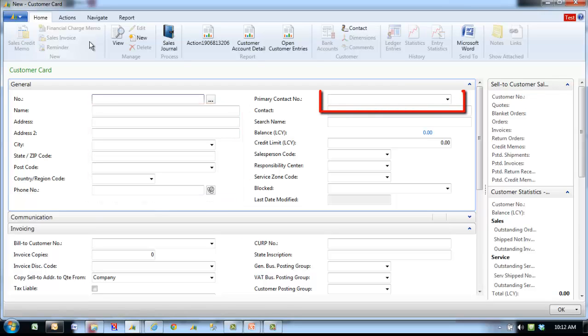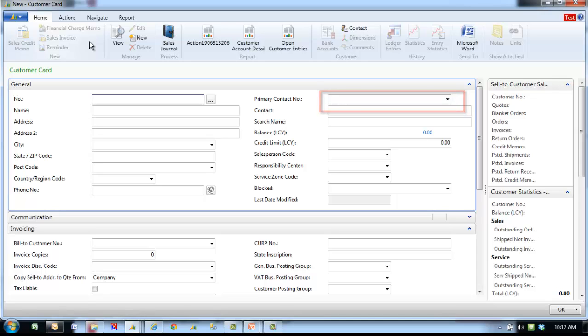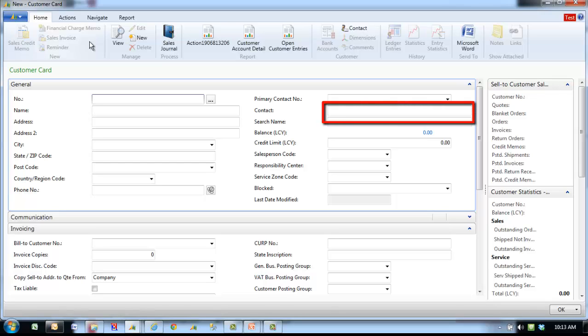Primary contact number is a pull-down list from the contact database in the Relationship Management area. Enter the contact for billing purposes. Contact specifies the name of the person you regularly contact when you do business with this customer.